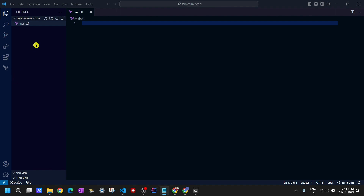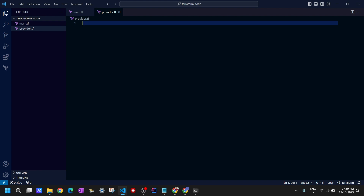We also need to create the provider block. We could put it in main.tf, but let's use a separate file called provider.tf. You might be asking: what is a provider? The provider is the platform where we create resources — in our case it's Google Cloud. If you were using AWS, your provider would be AWS. Whatever platform you're creating resources on, you need to declare that provider block in Terraform.